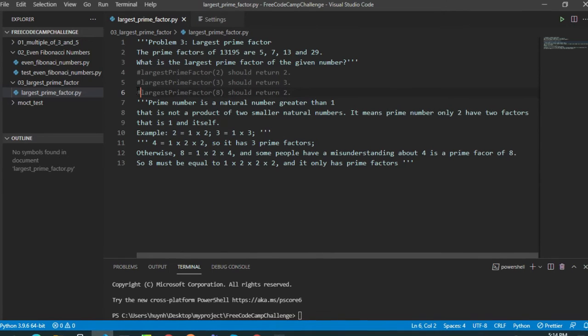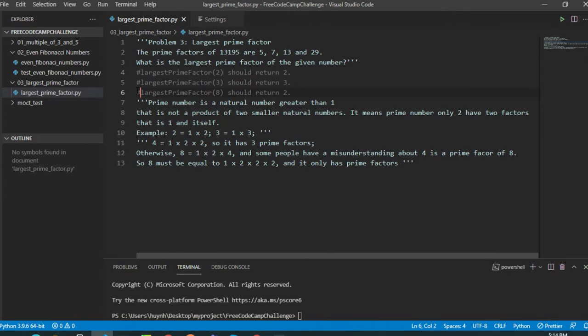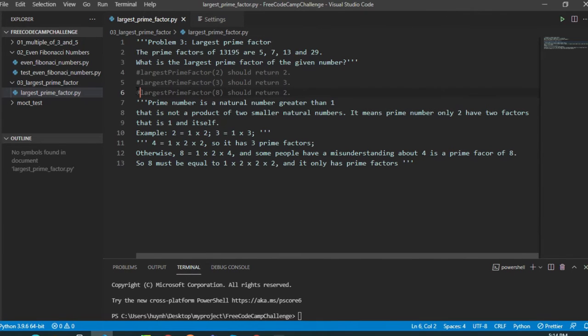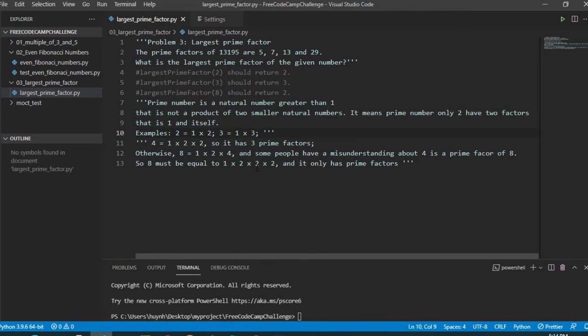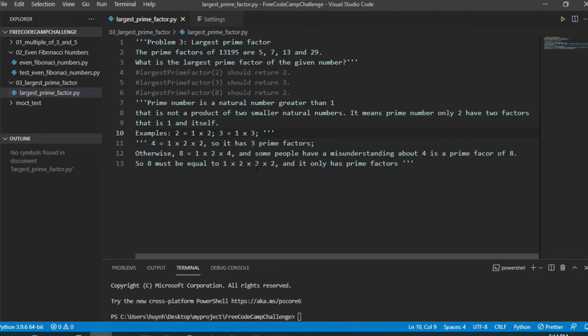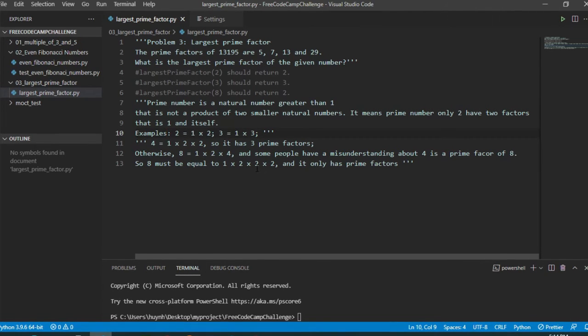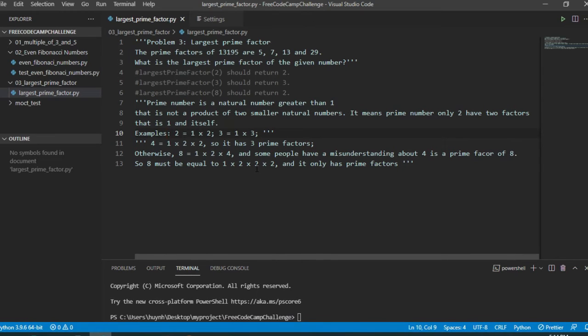That is 1 and itself. Okay, let's look at the examples. Here we can see 2 is a prime because it only has 2 factors: 1 and 2.